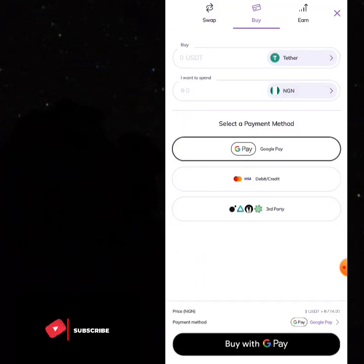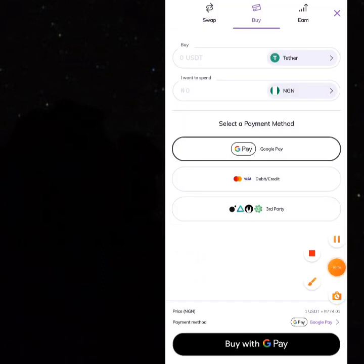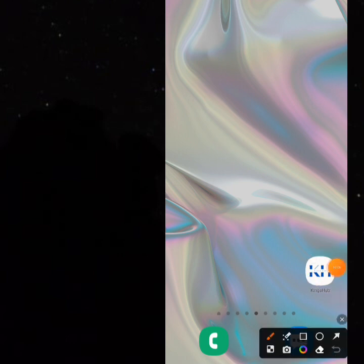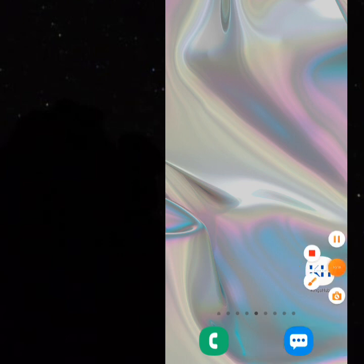That will be the end of class. Have a wonderful day and make lots of profit. Don't forget that the link to KingShop is in the description, where you can get all your data at the most affordable price. See you on the next one!